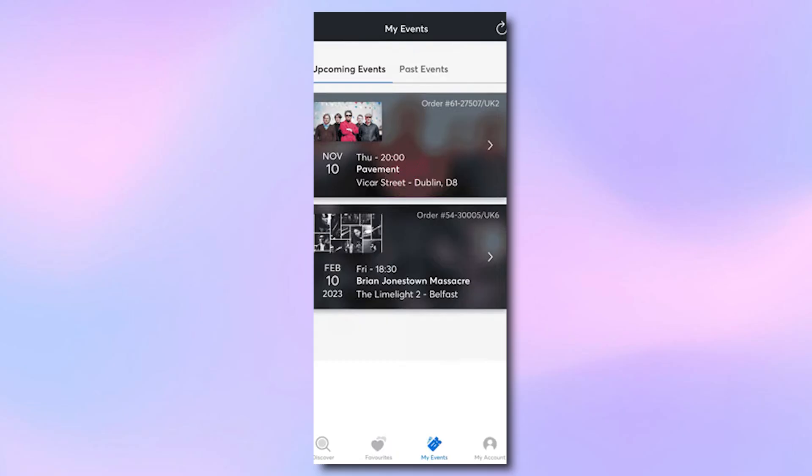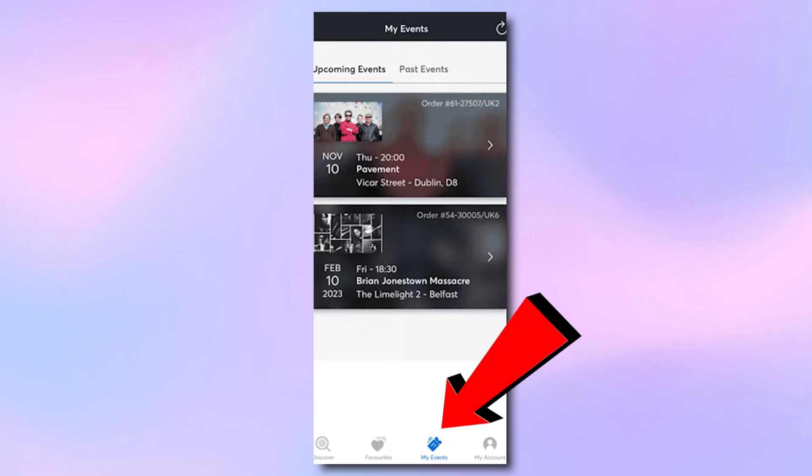First, open the Ticketmaster app on your Android phone and make sure you're signed in. Once you're inside, go to the My Events section where you'll see all your upcoming tickets.